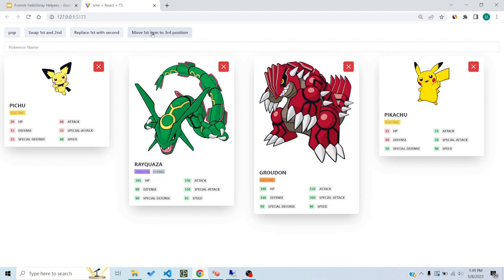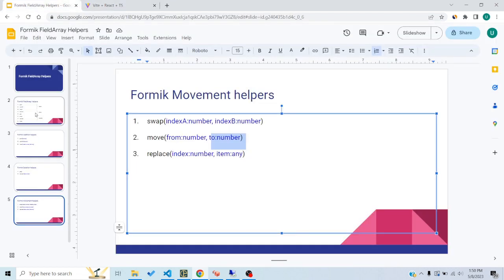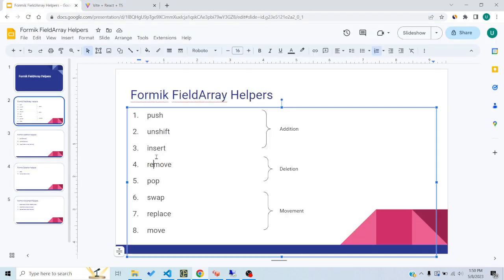These are the eight Formik field array helper functions we can use to modify array state with ease. It's a very good API and you don't have to use complex methods like filtering based on ID to modify array state in Formik. I hope you liked the tutorial — comment below if you have questions or further requests regarding Formik. Like and subscribe, and I'll see you in the next video.